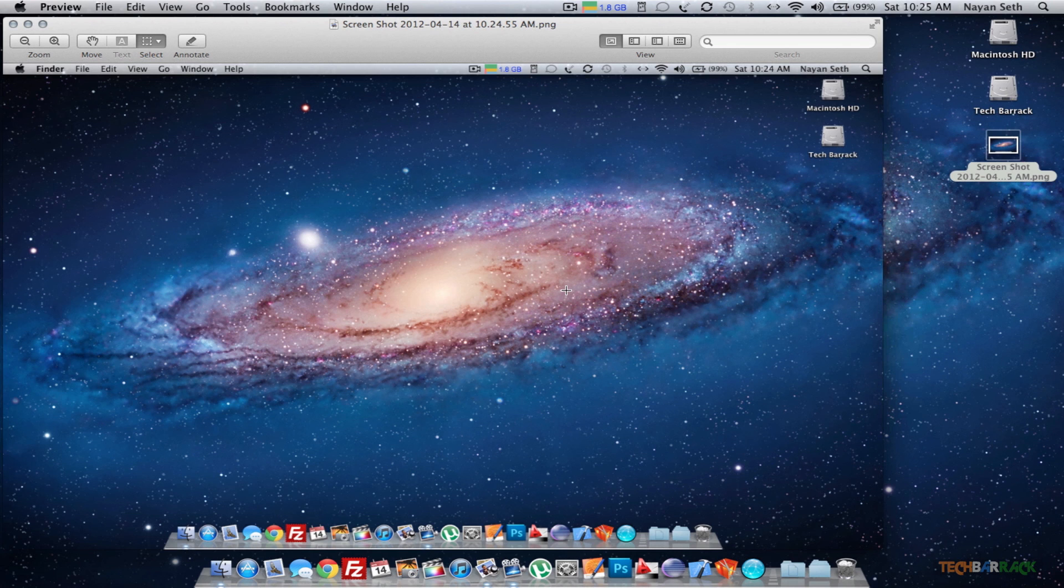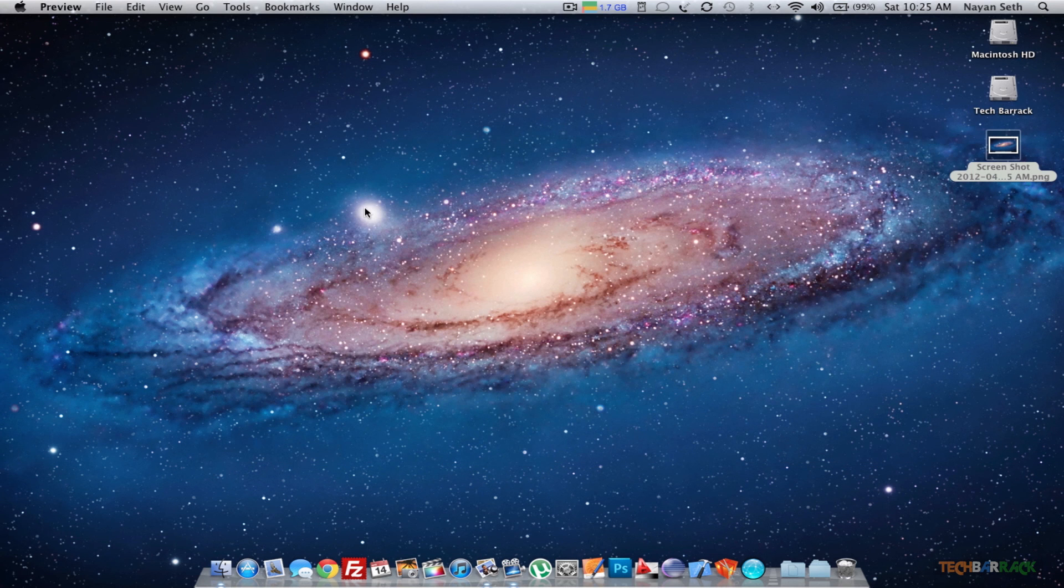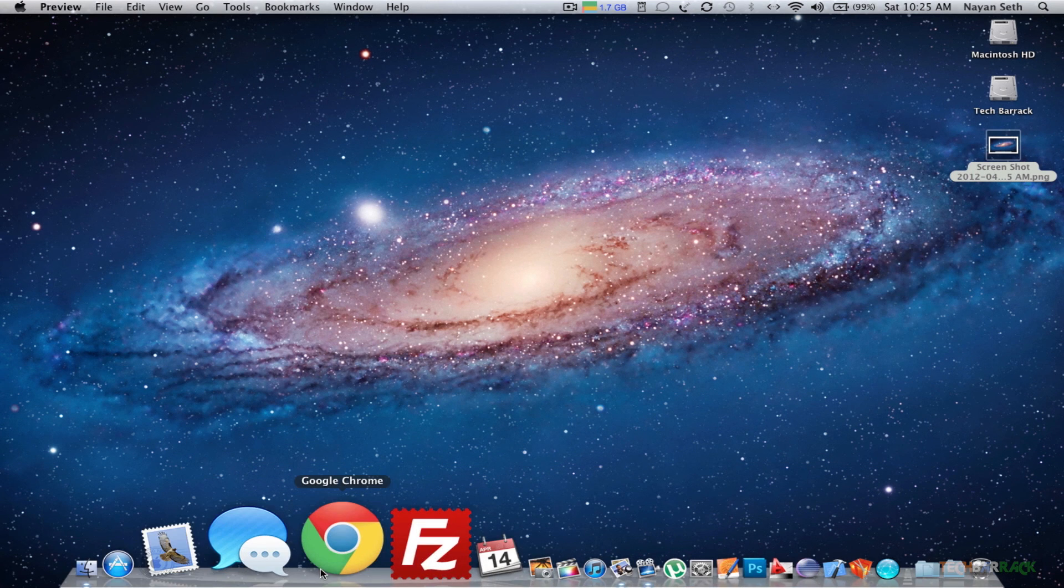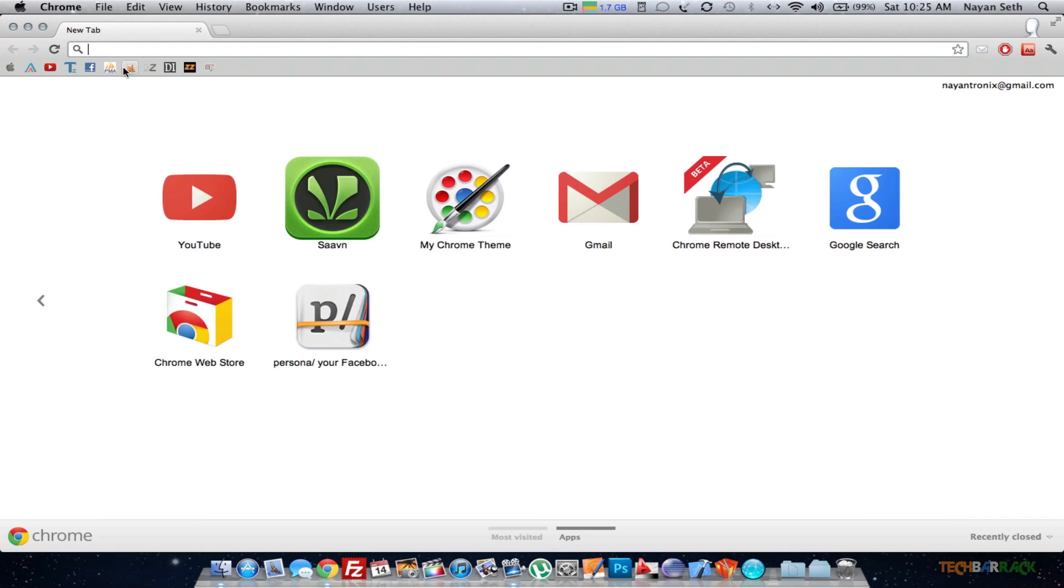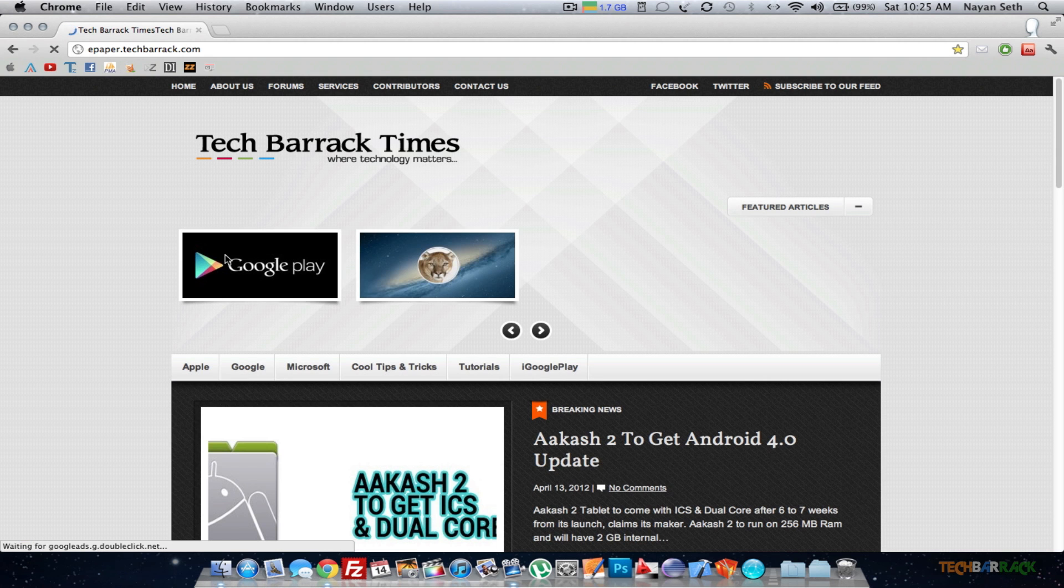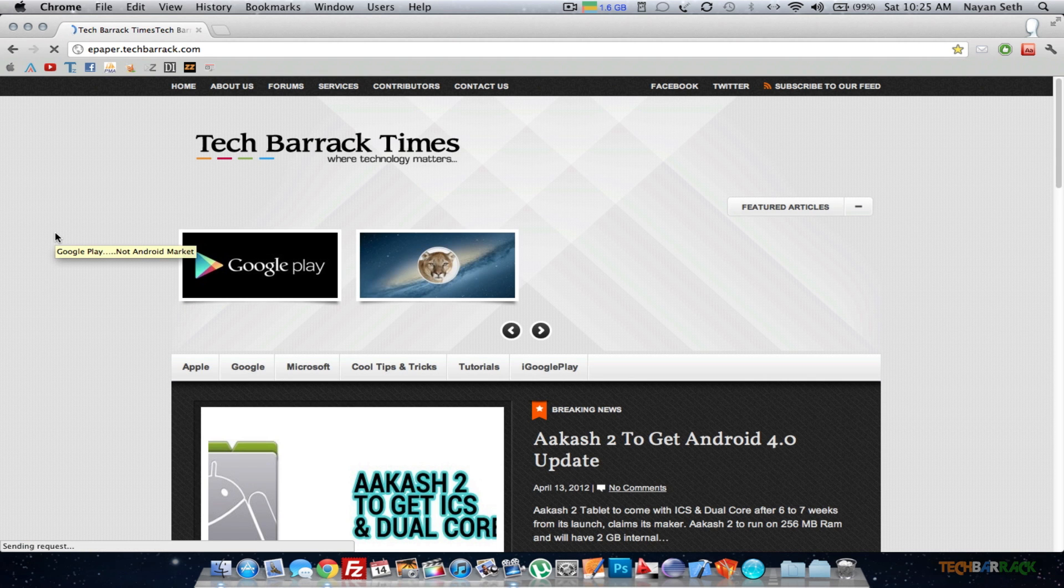Now let's say I just want a part of the screen. Let's say I'm in Google Chrome and I visit my website epaper.techbarrack.com, and I want a screen capture of only the Tech Barrack Times logo.